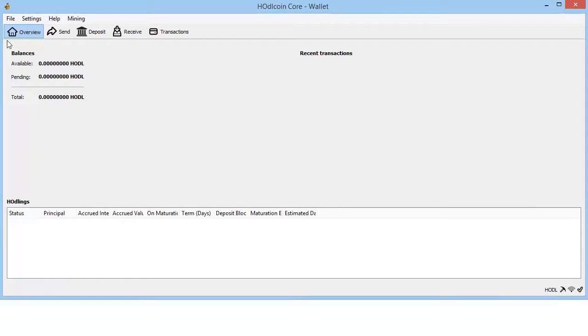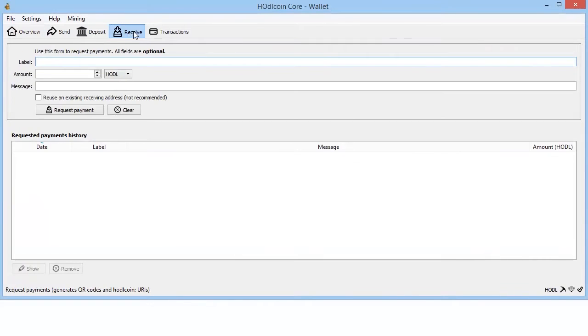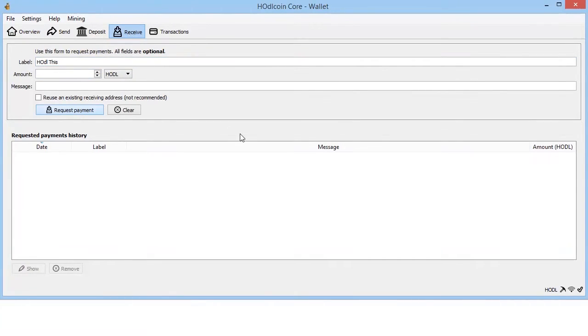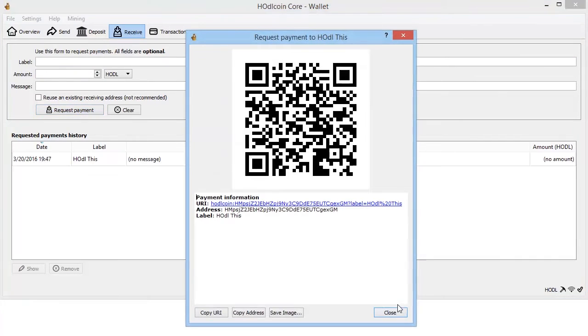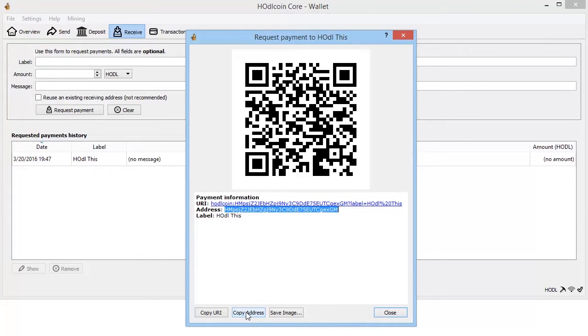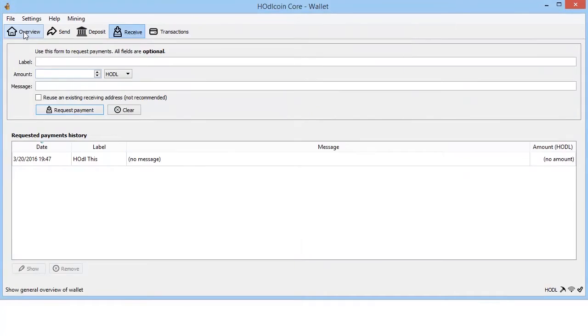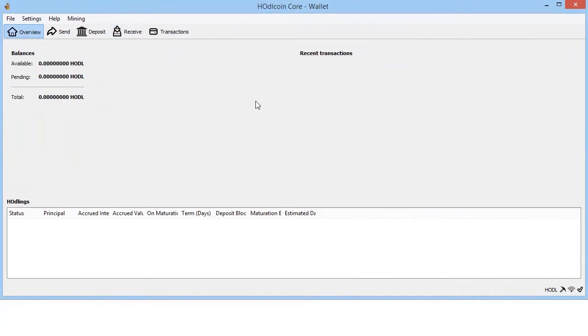All right, so let's get an address. Simply label the address and request. There we go. Copy the address like this or highlight it and simply copy. All right, I'll be back as soon as I send the transaction.